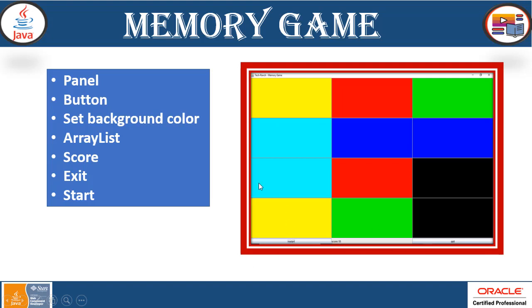This will be a one player game and you are using ArrayList to have a random color selection and set background color will help you to have the background color. Now to improvise and for practice, what you can do here is you can use images instead of color or alphabets. Now let's take a look at the demonstration.